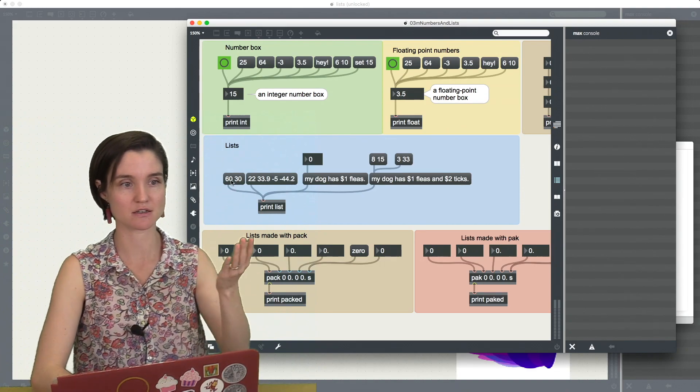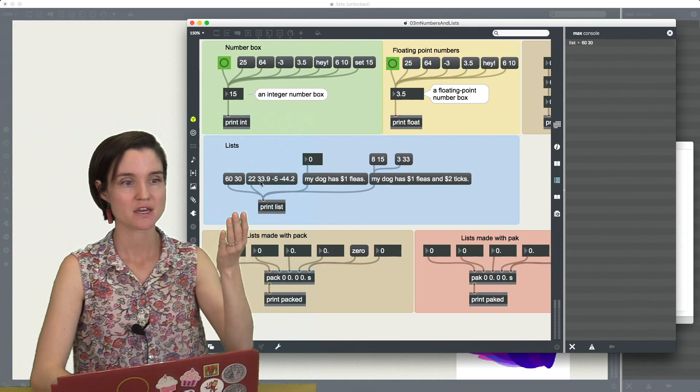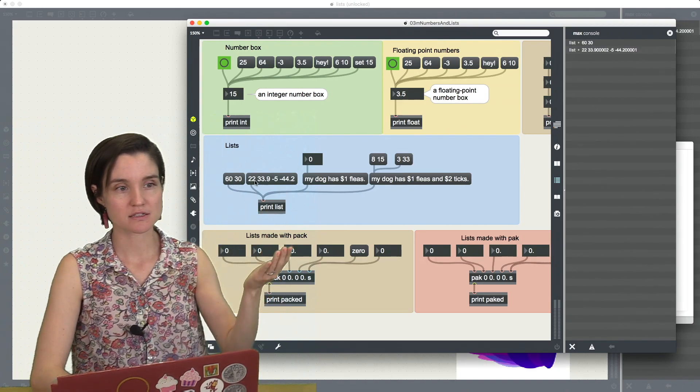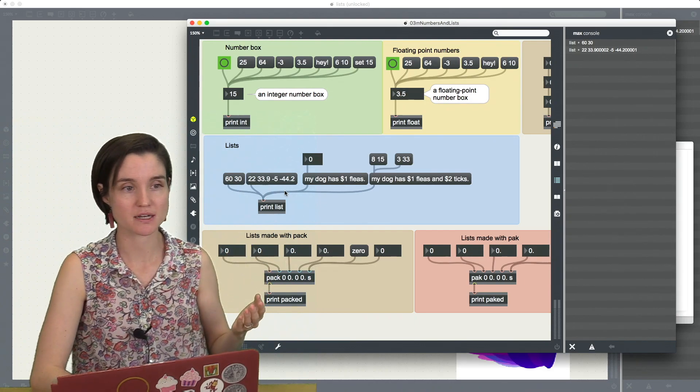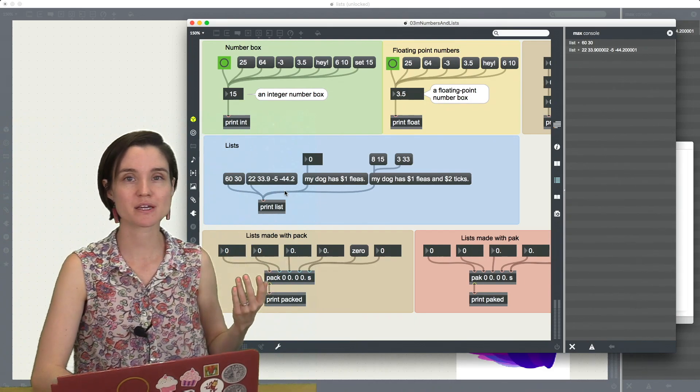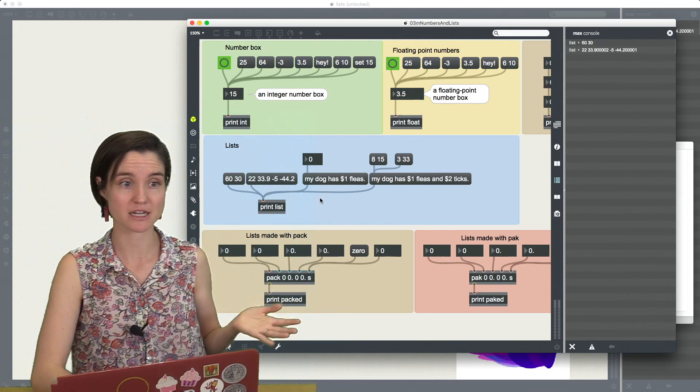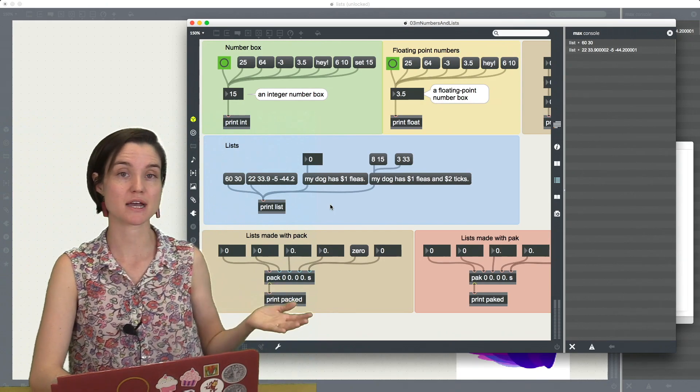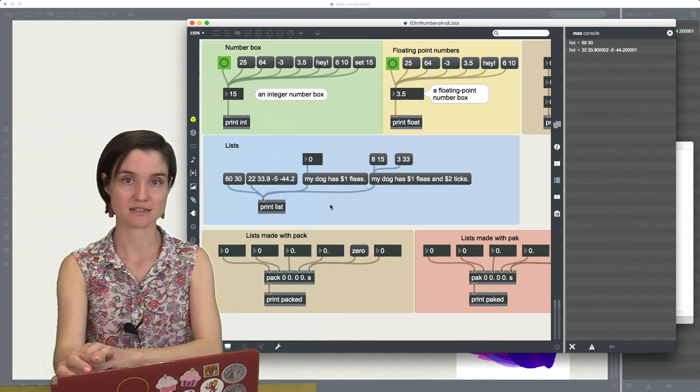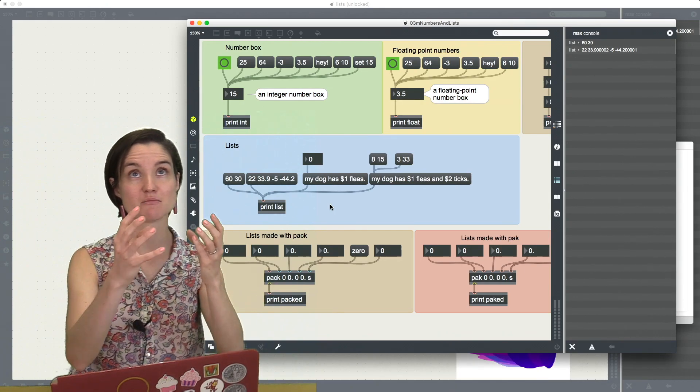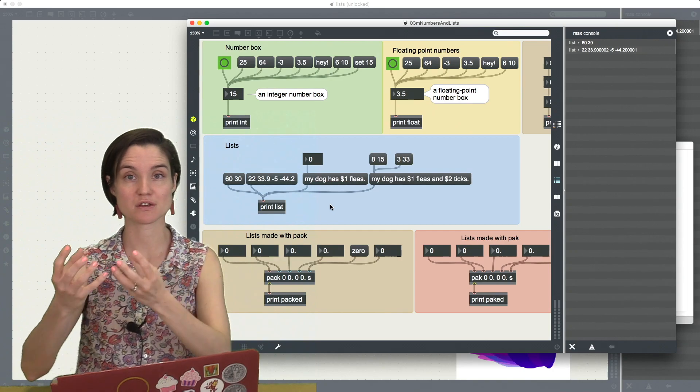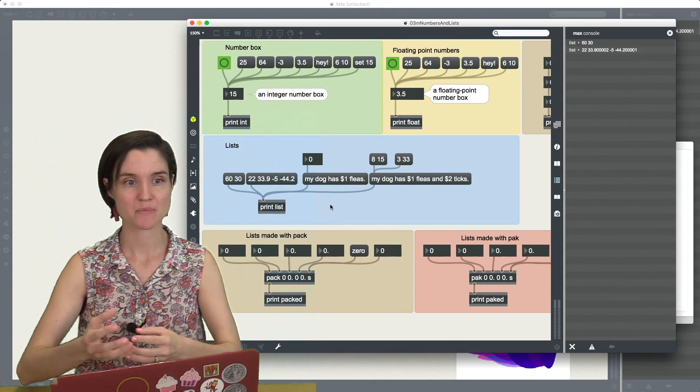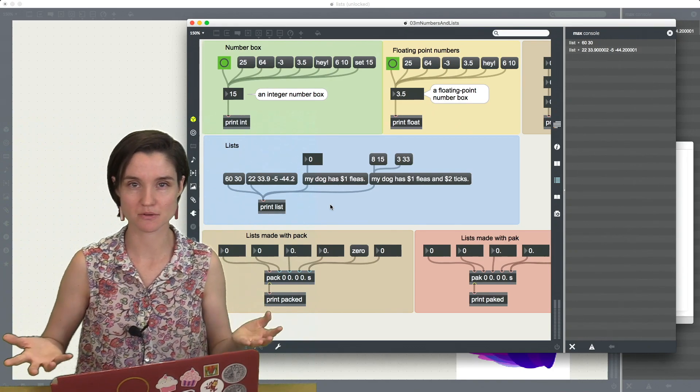So here I have 60, 30. Then I have 20 to 33.9. So this is showing I can use integers and floats. I can use multiple types of data in my lists. I can combine text with numbers. Why would I want to do this?